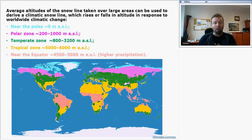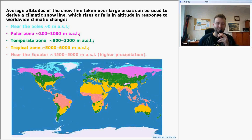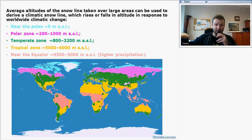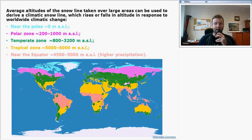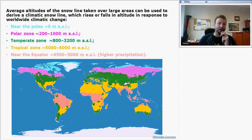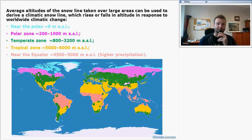The average altitude of the snow line, taken over large areas, can be used to derive a climatic snow line, which rises or falls in altitude in response to worldwide climatic change. In the poles, it reaches as low as 0 meters above sea level. In the sub-polar zone, this line is between 200 and 1,000 meters above sea level. The temperate zone is between 800 and 3,200 meters above sea level. In the tropical zone, this line is between 5,000 and 6,000 meters above sea level. Near the equator it is between 4,500 to 5,000 meters above sea level, due to air precipitation.